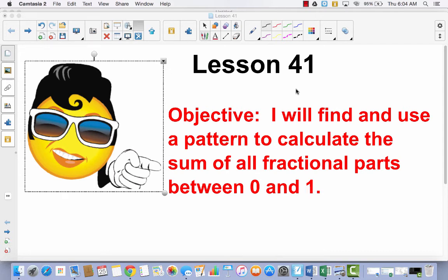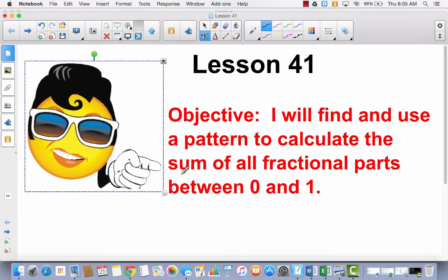Lesson 41. I will find and use a pattern to calculate the sum of all fractional parts between 0 and 1. This is the last lesson in this module. What we're going to do today is look for patterns so that we can calculate the sum. Sum means the answer to an addition problem, so we're going to be adding some fractions. Our fractional parts are going to be between 0 and 1, and we're going to look for patterns to find how we can add these a little bit faster.